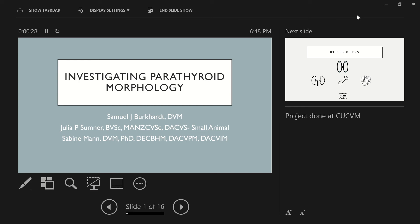So hi, everyone. Thanks so much for tuning in. My name is Samuel Burkhardt. I'm currently one of the rotating interns at the University of Pennsylvania. I did this project with Dr. Julia Sumner and Dr. Sabine Mann at the University of Cornell. This project is about investigating parathyroid morphology.